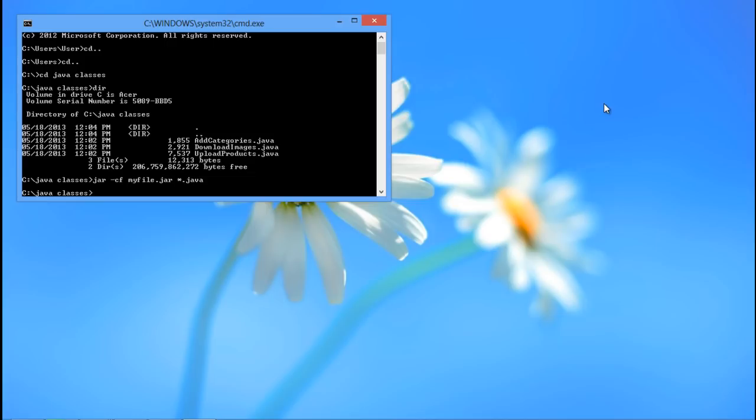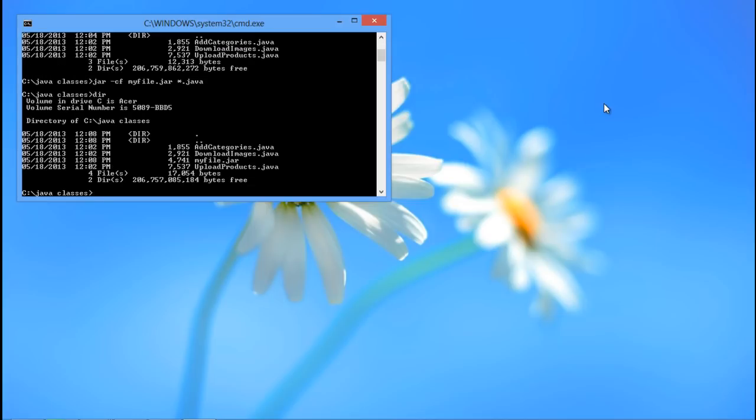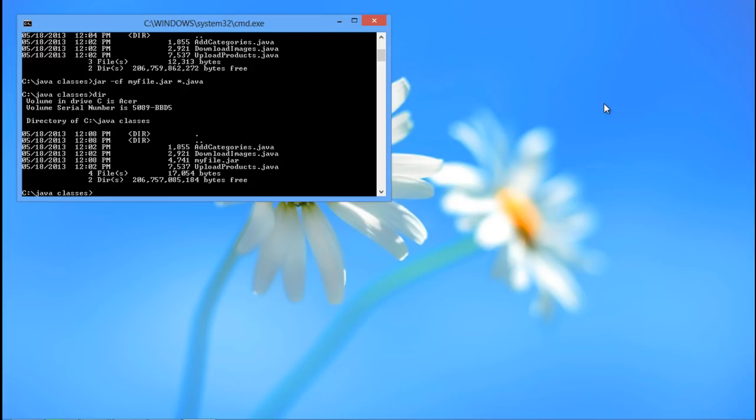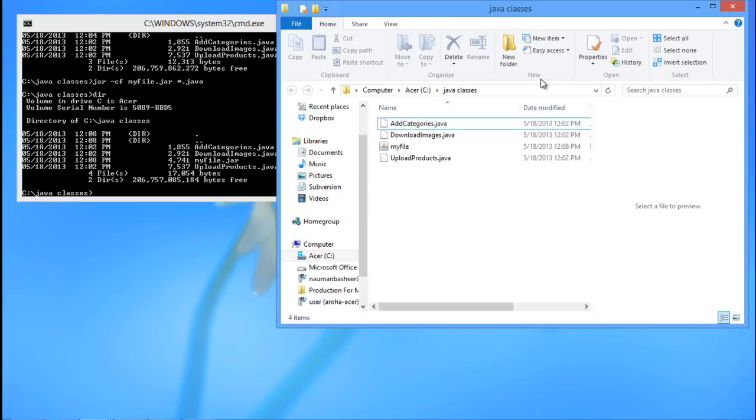Now we will check whether our file was created or not. Simply execute the dir command again, and you will notice that the JAR file we created is present. The file we created by the name of myfile.jar is present in the directory.